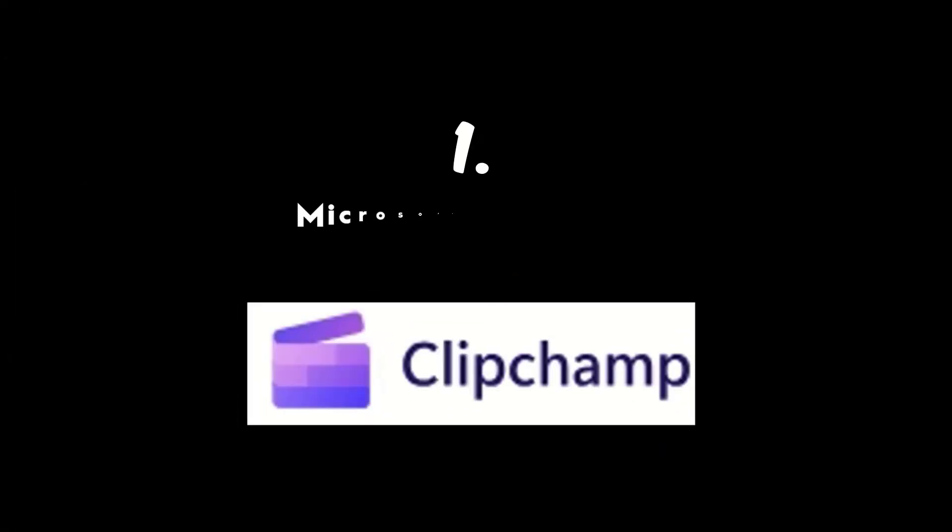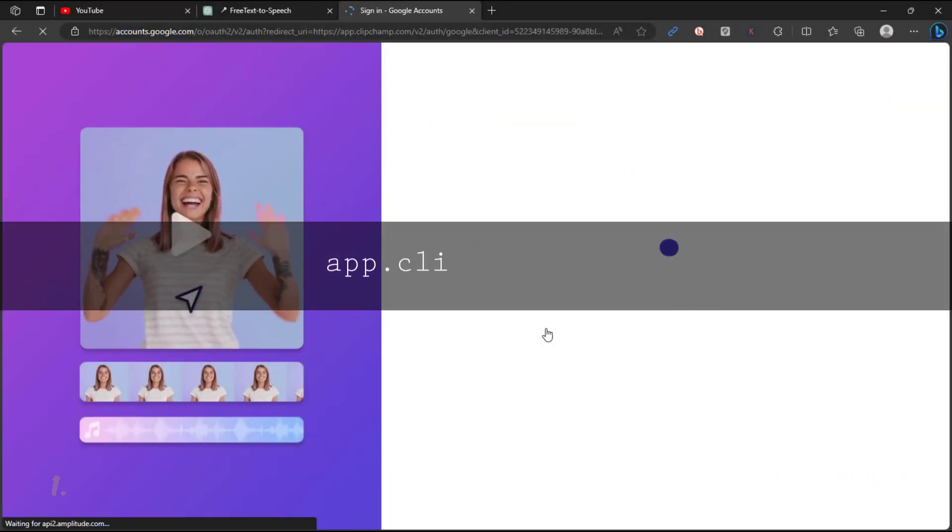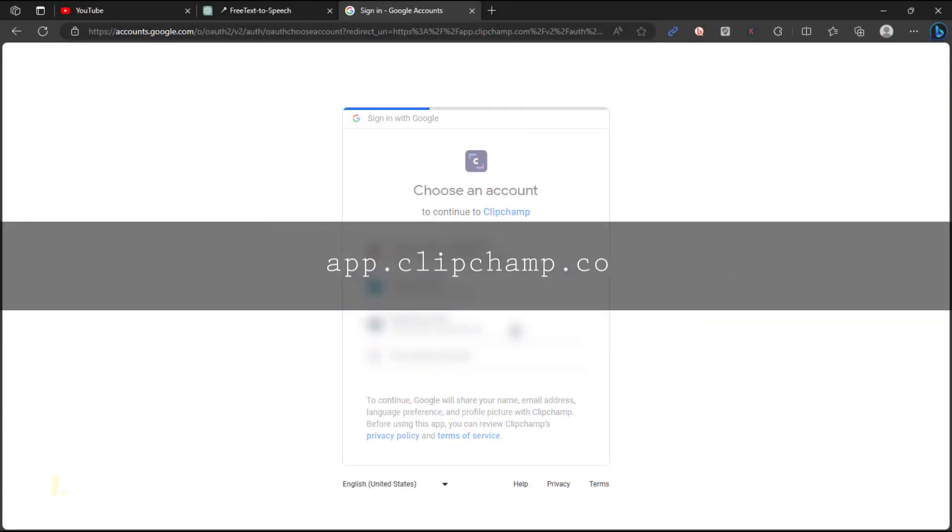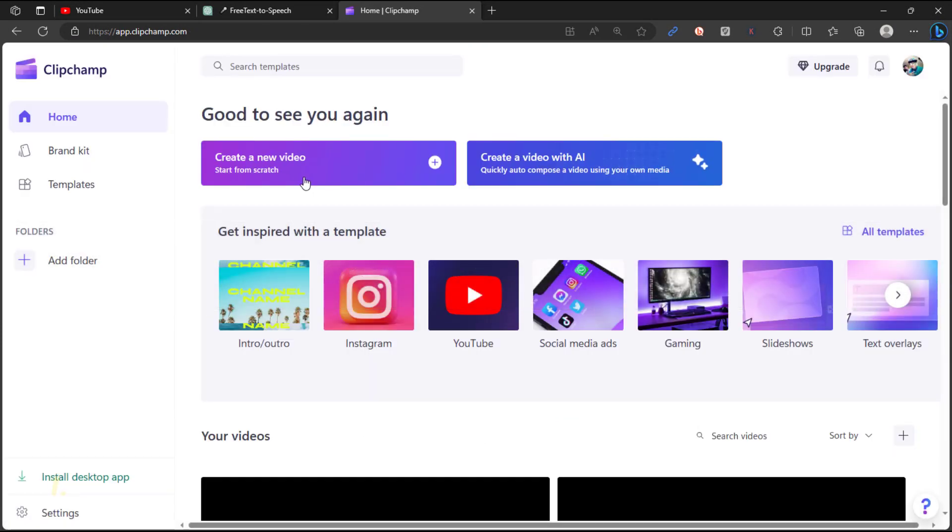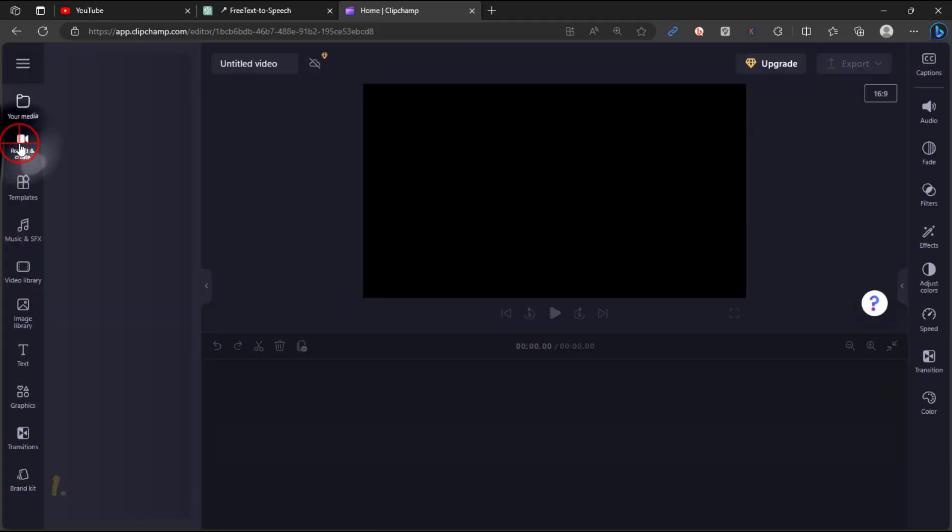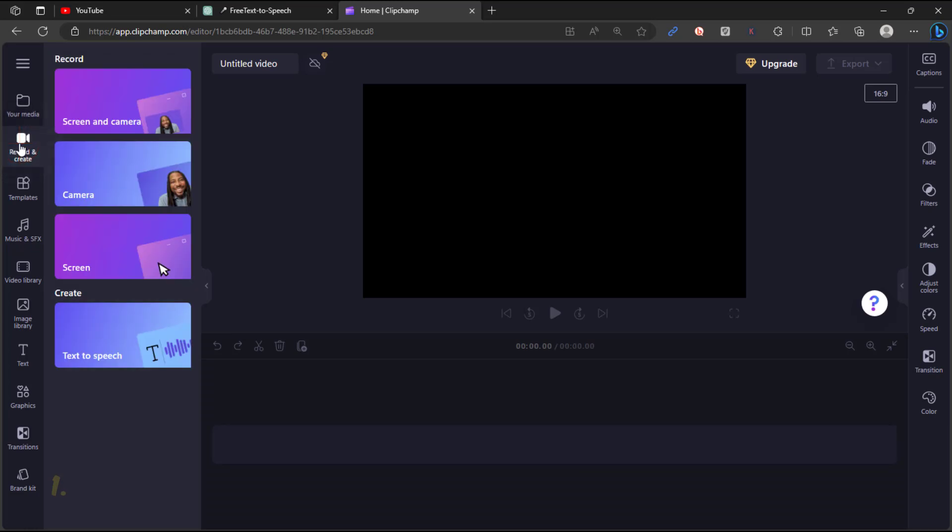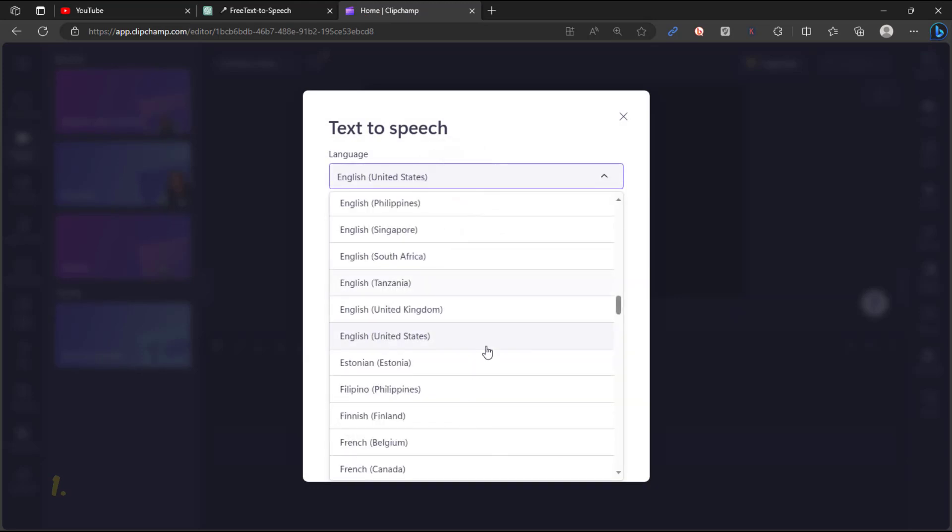The first option is Microsoft ClipChamp. To begin, please log into the ClipChamp website. Next, click on Create a new video and navigate to the Record and Create section. Select the Text-to-Speech option, where you will find an array of available languages.